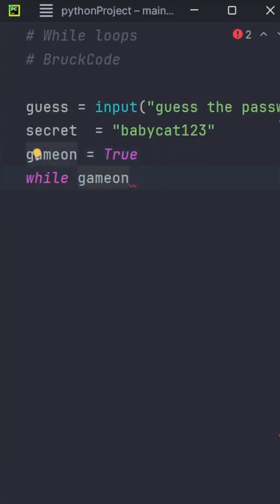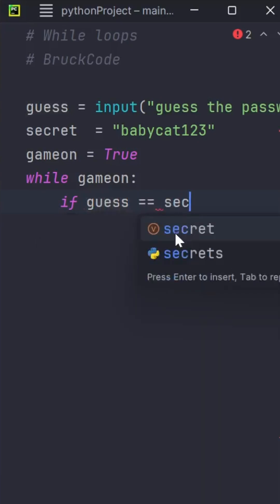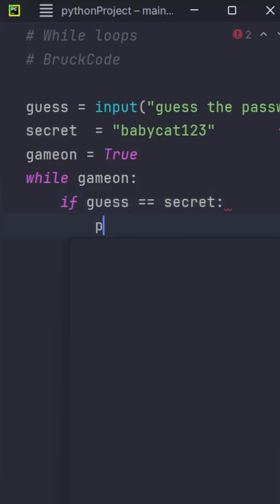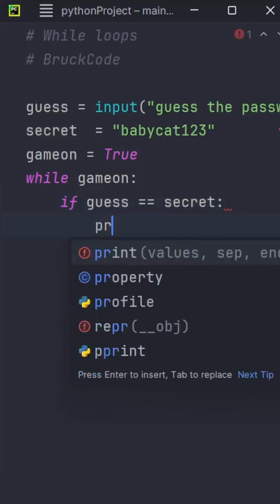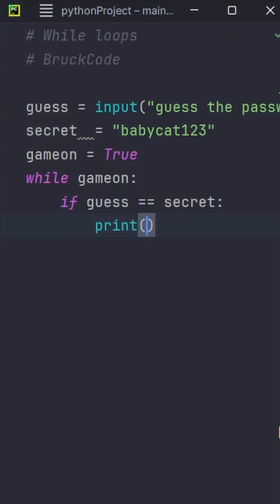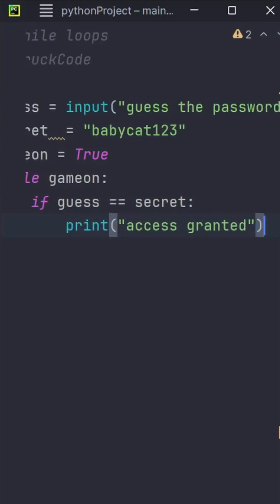If the guess is equal to equal to the secret, we'll print access granted because the user guessed the password correctly.